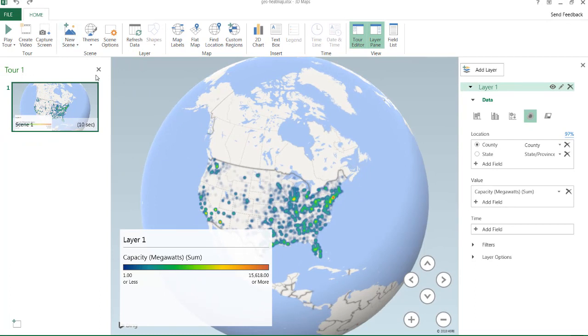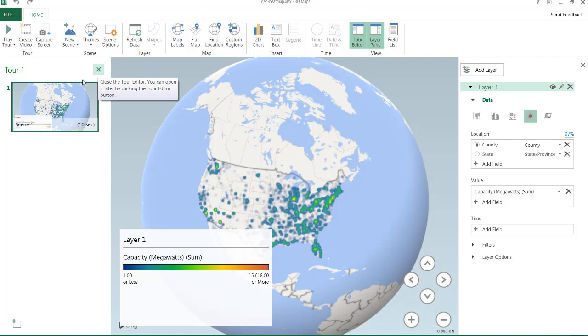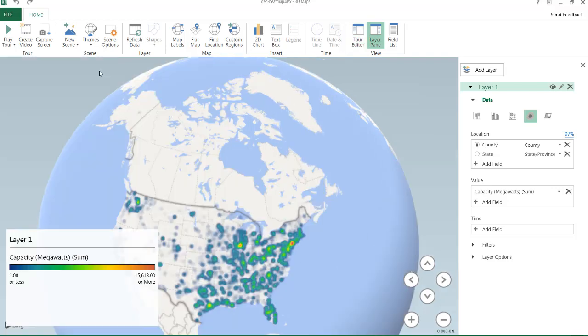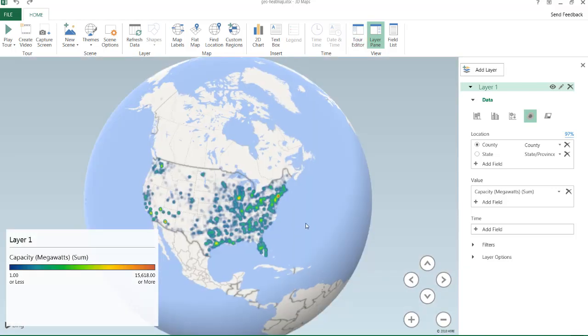This tour thing, we don't really need to worry about this because we're not going to do a tour. What this does is you can put different scenes here, one, two, three, four, five. And you can actually kind of almost make a slideshow out of this. But this is not the extent of this video. We just want to show you how to create a heat map.